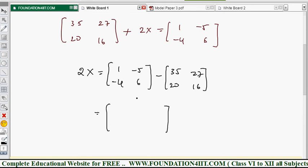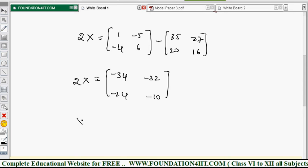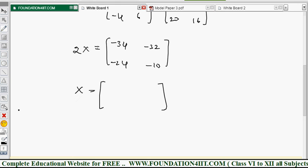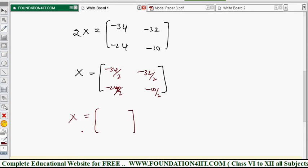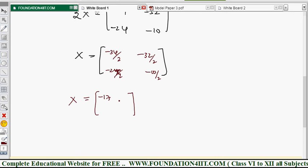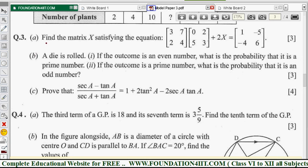Subtracting: 1 - 35 = -34, -5 - 27 = -32, -4 - 20 = -24, 6 - 16 = -10. So 2X = (-34 -32 / -24 -10). Dividing every element by 2, matrix X equals (-34/2, -32/2 / -24/2, -10/2), which gives X = (-17 -16 / -12 -5). This is the required matrix X.